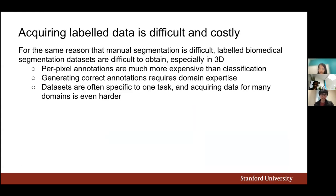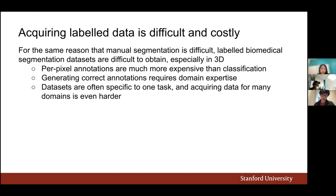Especially for 3D segmentation, acquiring the data is very difficult and costly. Annotations per pixel are much more expensive than classification, where there's only one label per image. There's also a lot of repeated effort since 3D volumes are presented as 2D slices. For the biomedical domain, it usually requires some domain expertise to create correct labels, and datasets are usually specific to a single task, making acquiring data for all different domains even harder.